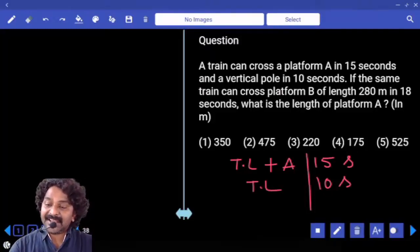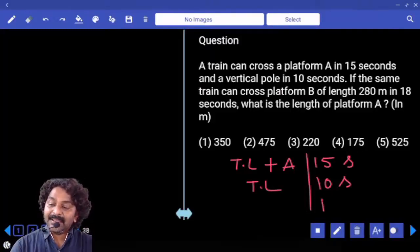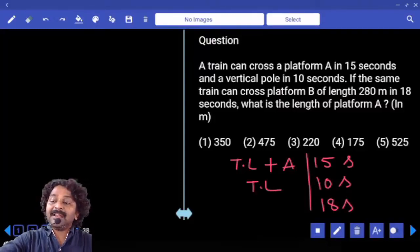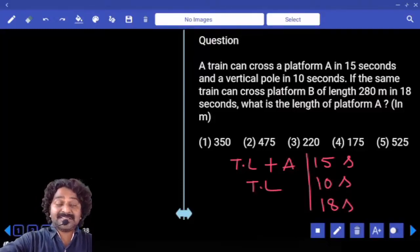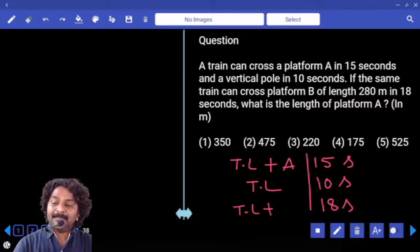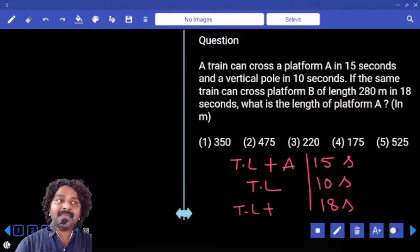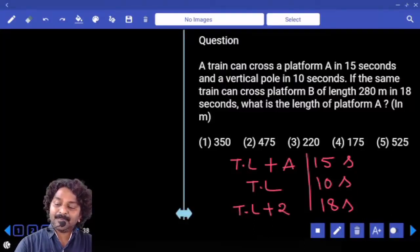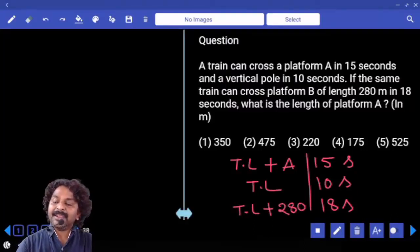In the third case, it is taking 18 seconds. How much is the distance covered? Train length plus platform B, whose length is 280 meters.